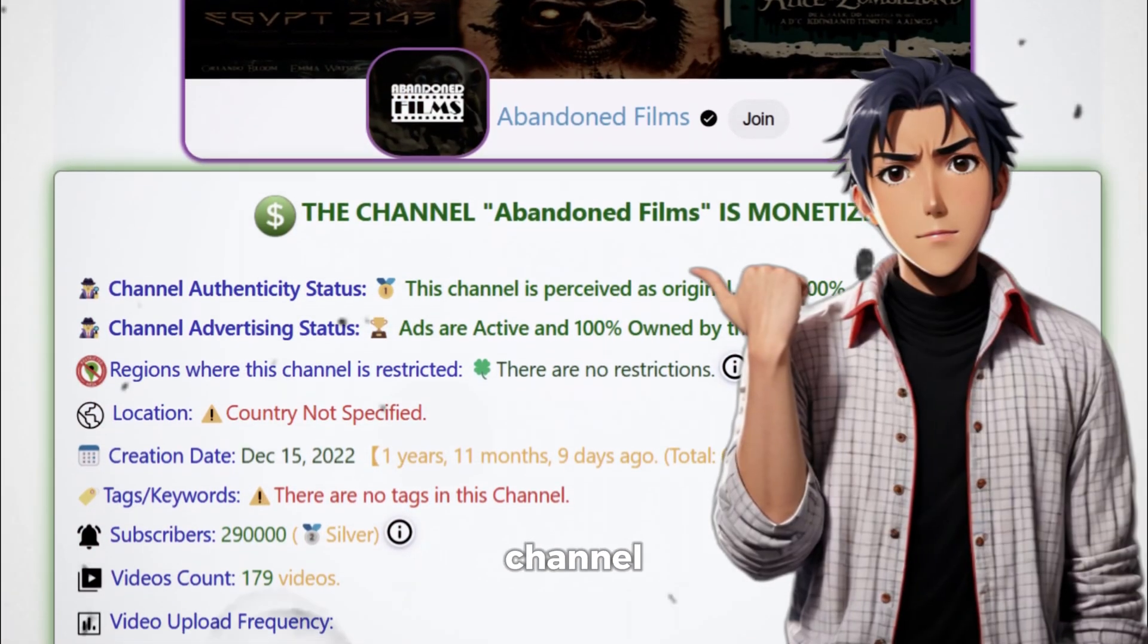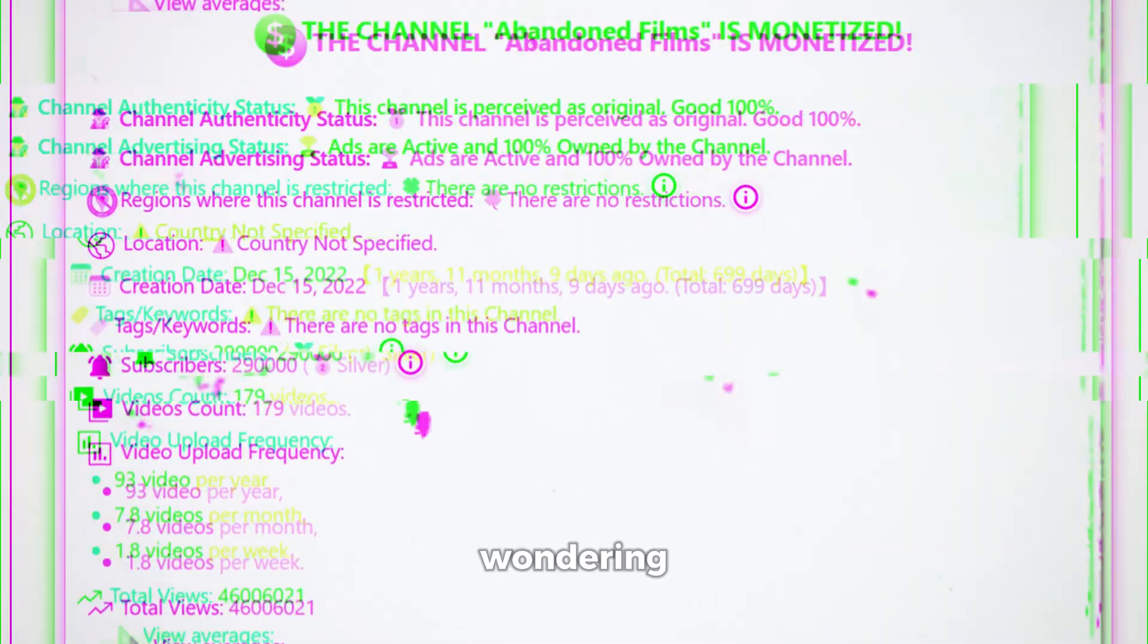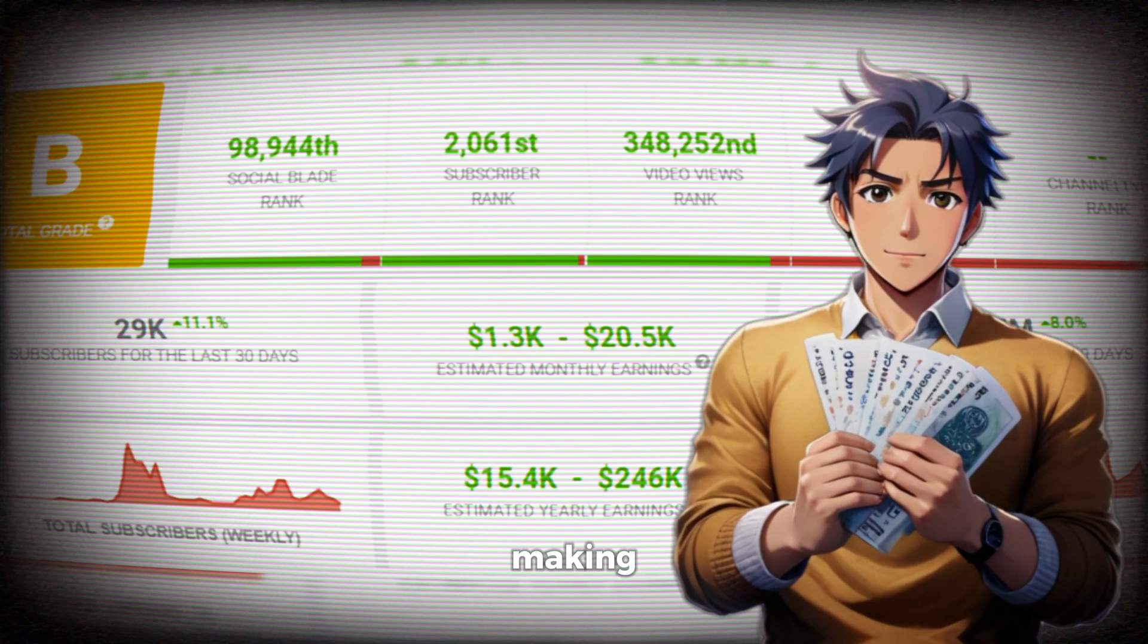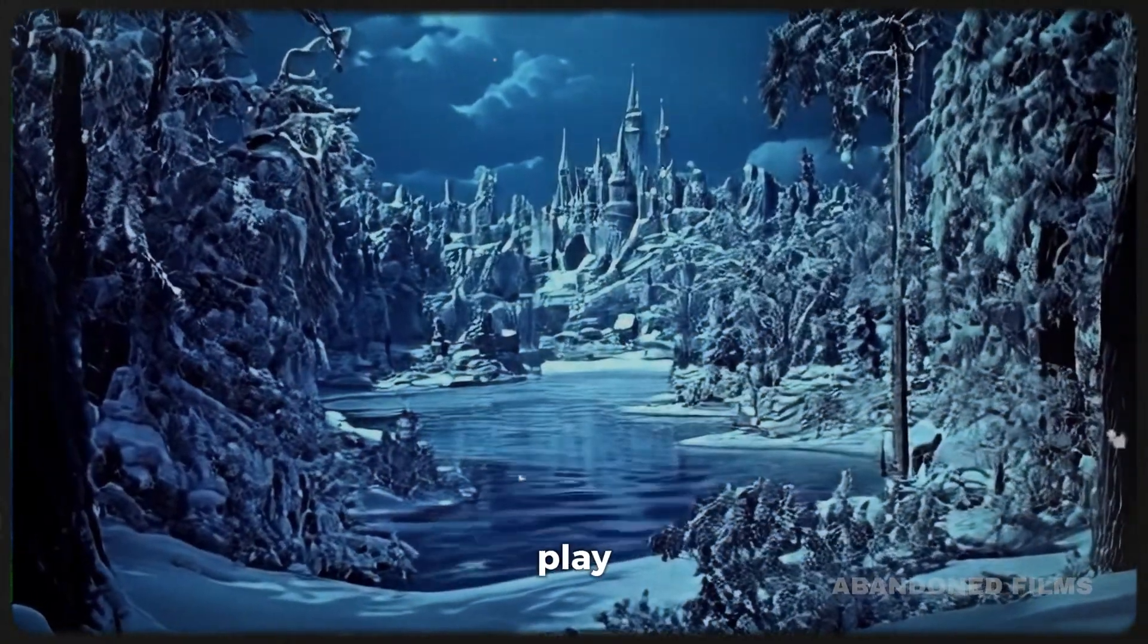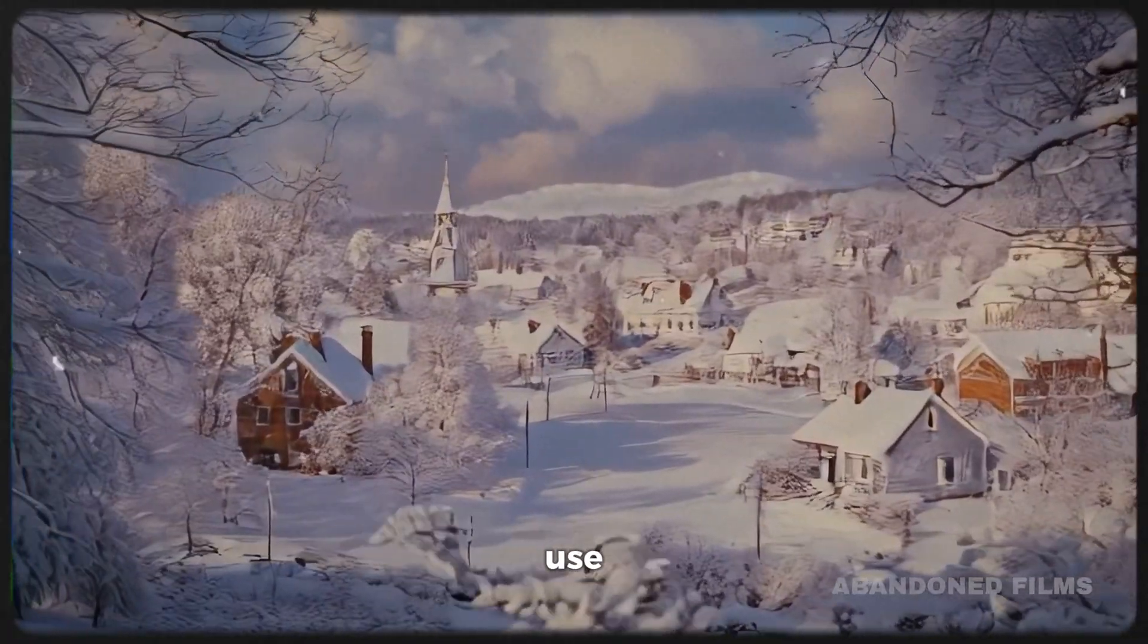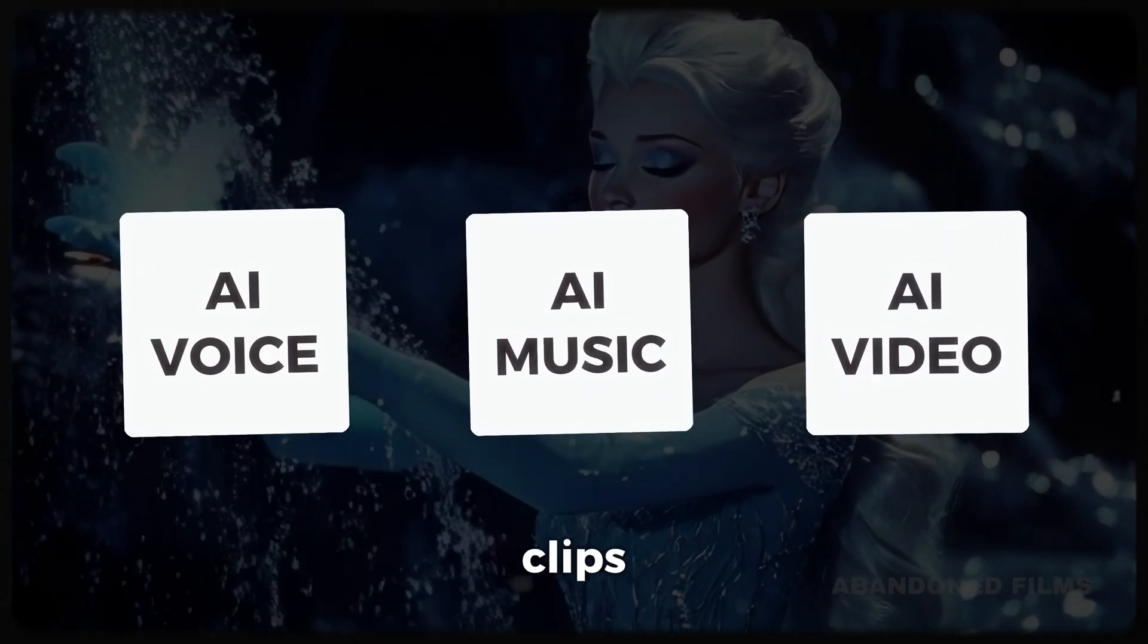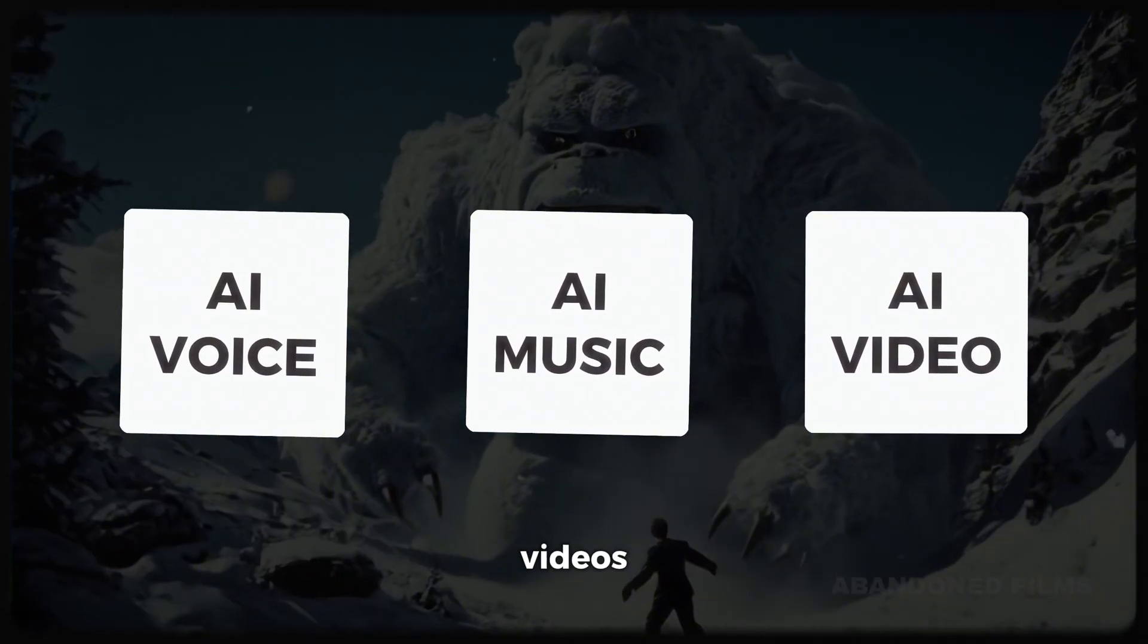And yes, this channel is fully monetized if you're wondering. And from here you can see how much money they are making every single month. It is crazy, isn't it? Now if we play one of their videos, we can see that they use AI voiceovers, AI background music and AI video clips to make these awesome viral videos.